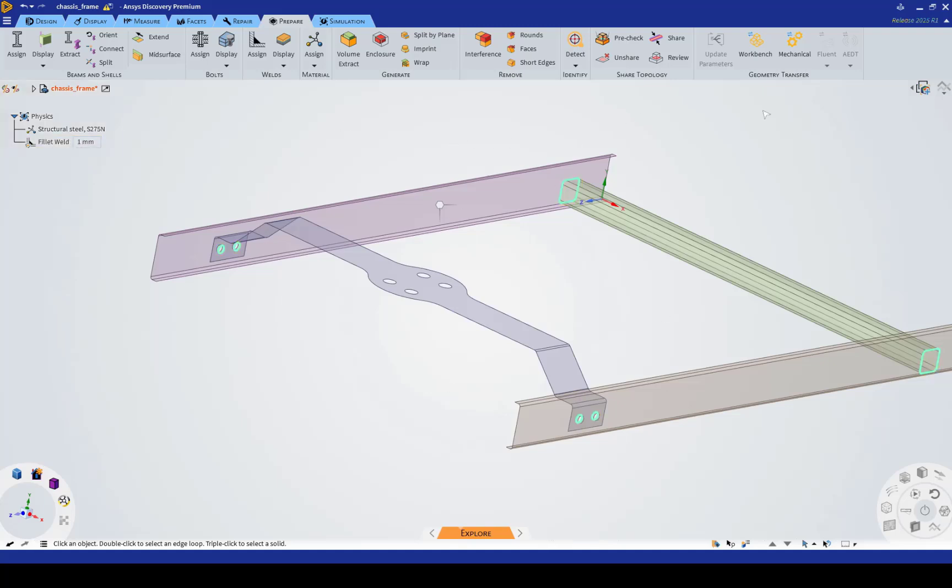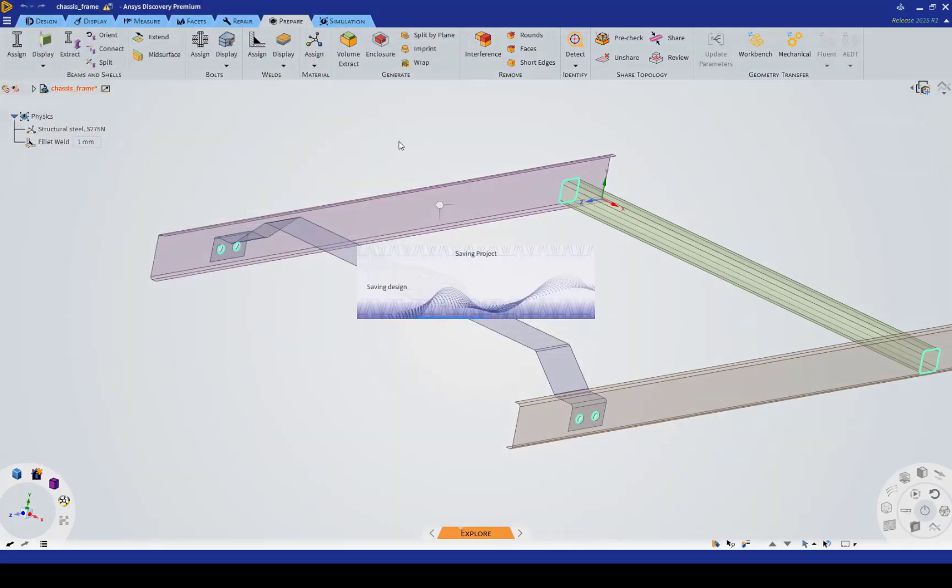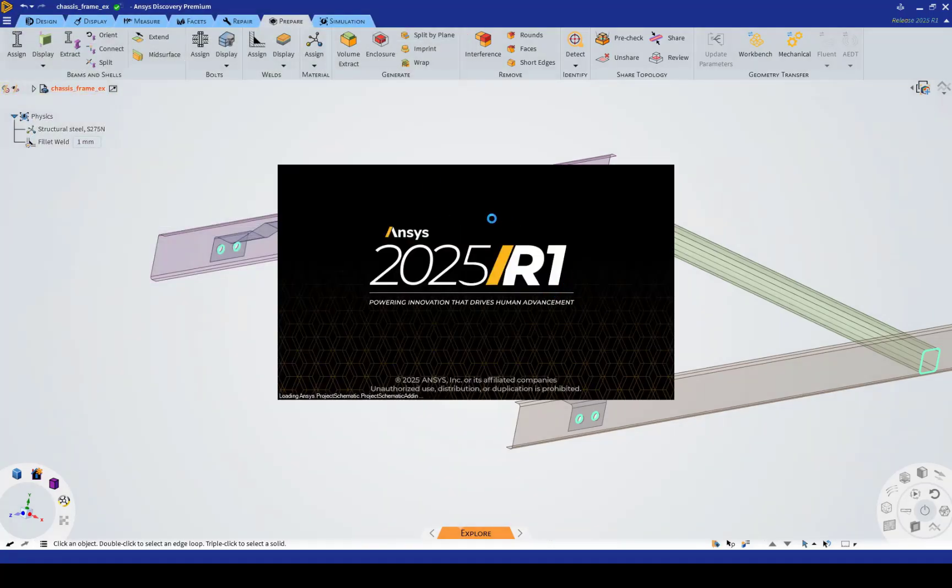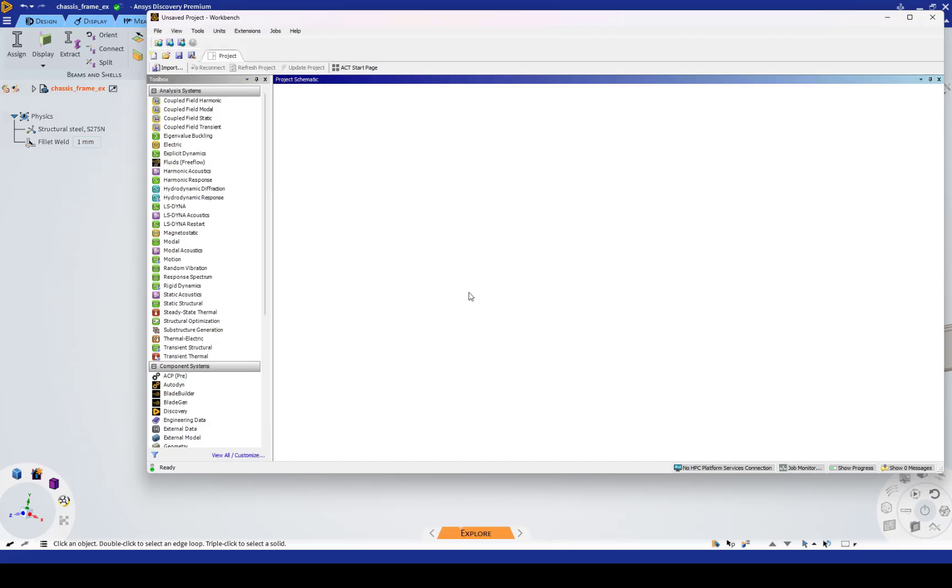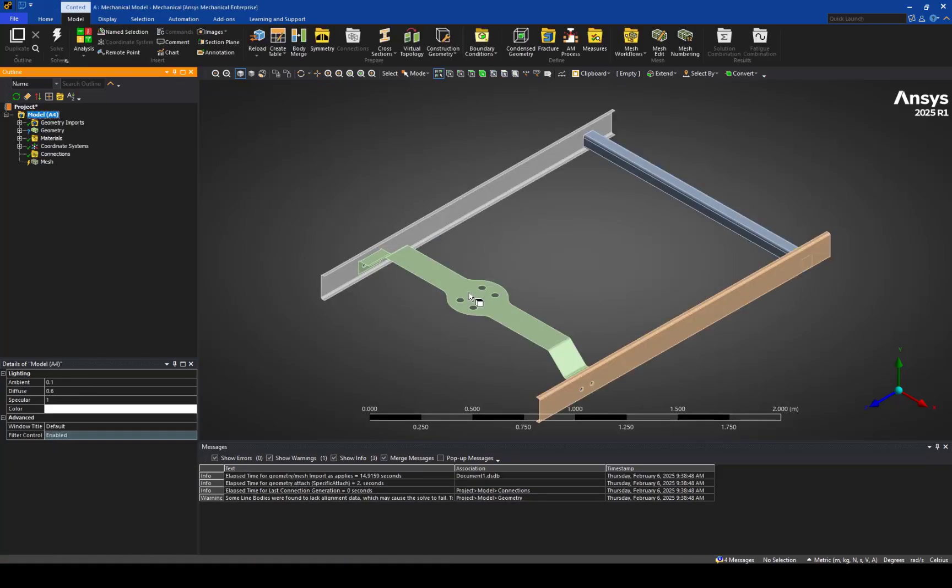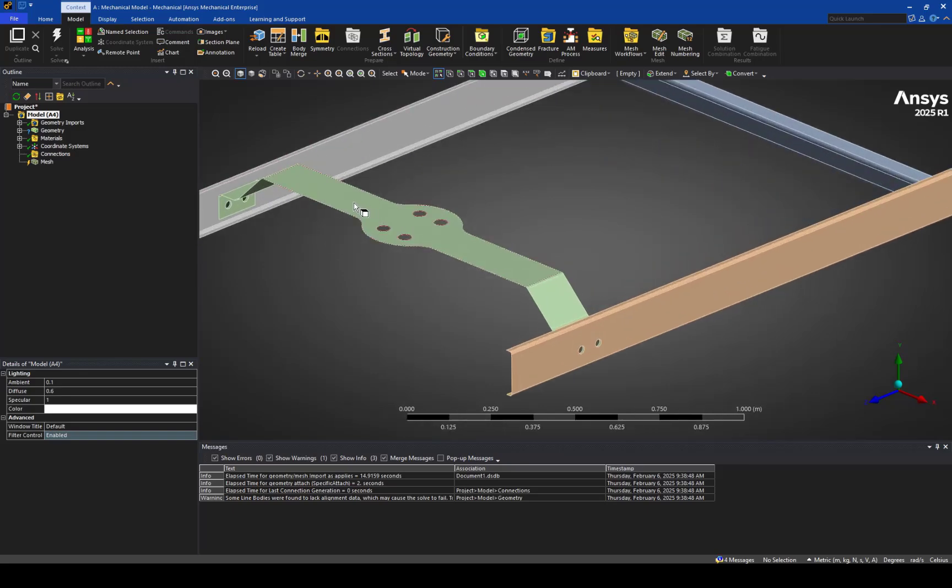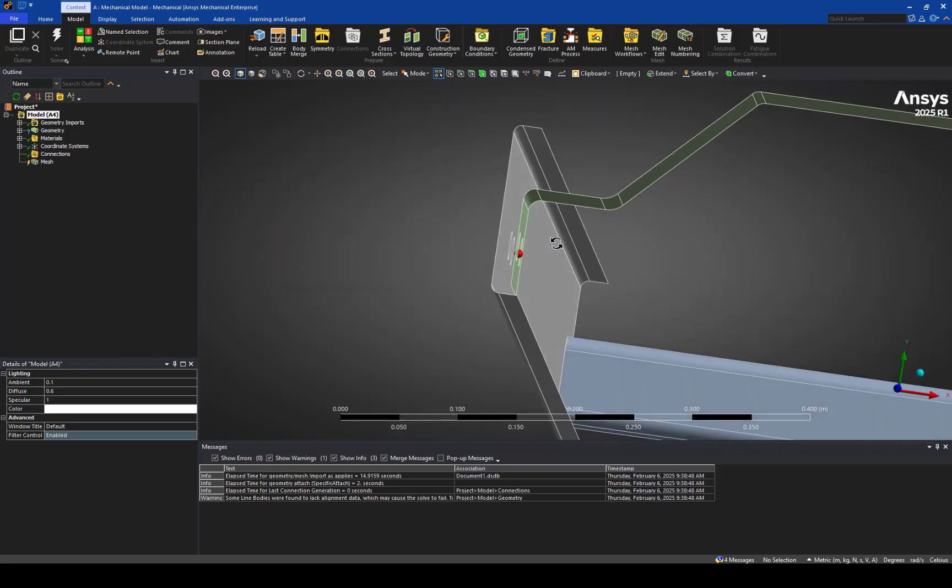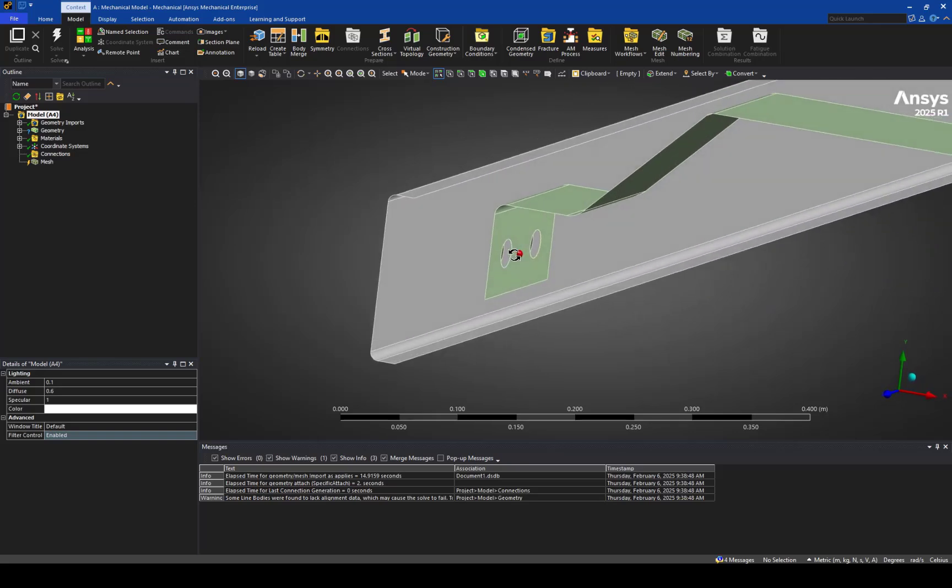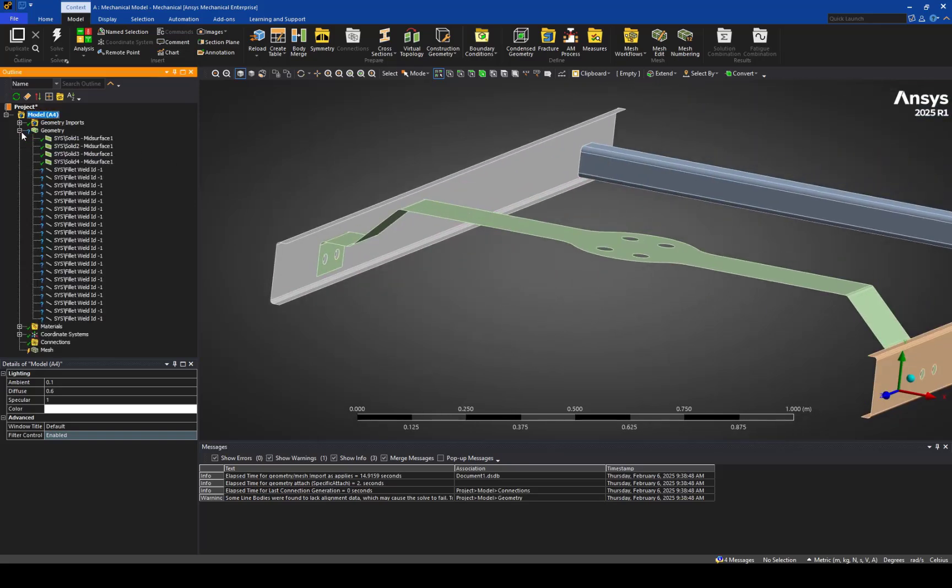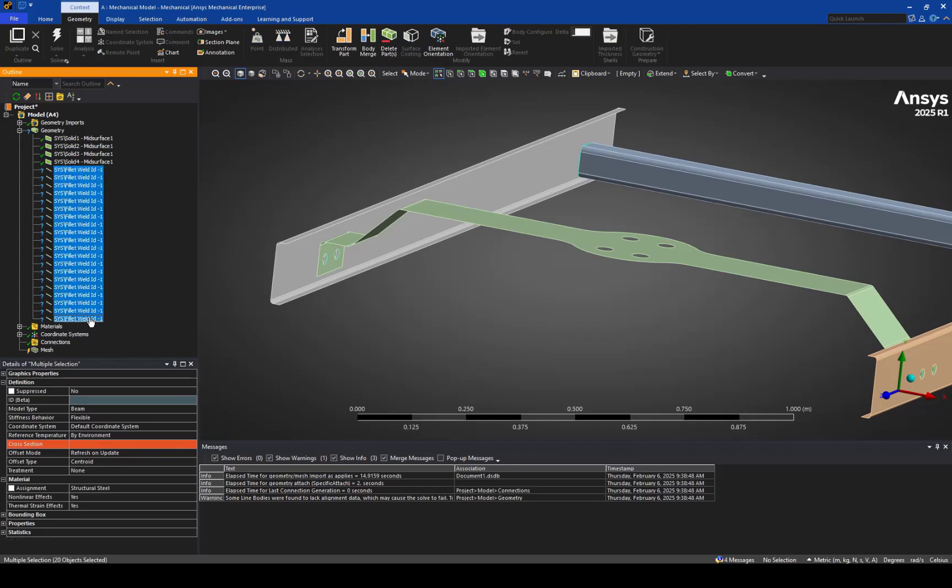Once we're done here, we can transfer this into ANSYS Mechanical and start with the meshing. Once in ANSYS Mechanical, what we'll notice is the bodies have been imported as their surface representations. And if we look in the tree here, we'll find these fillet weld line body objects. We'll just have question marks next to them, but we can ignore that for now.